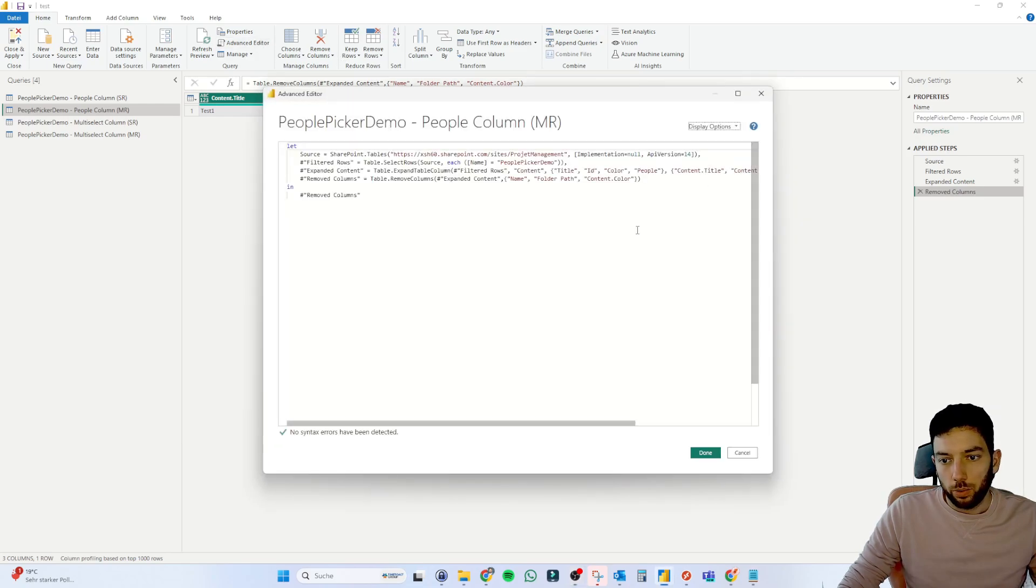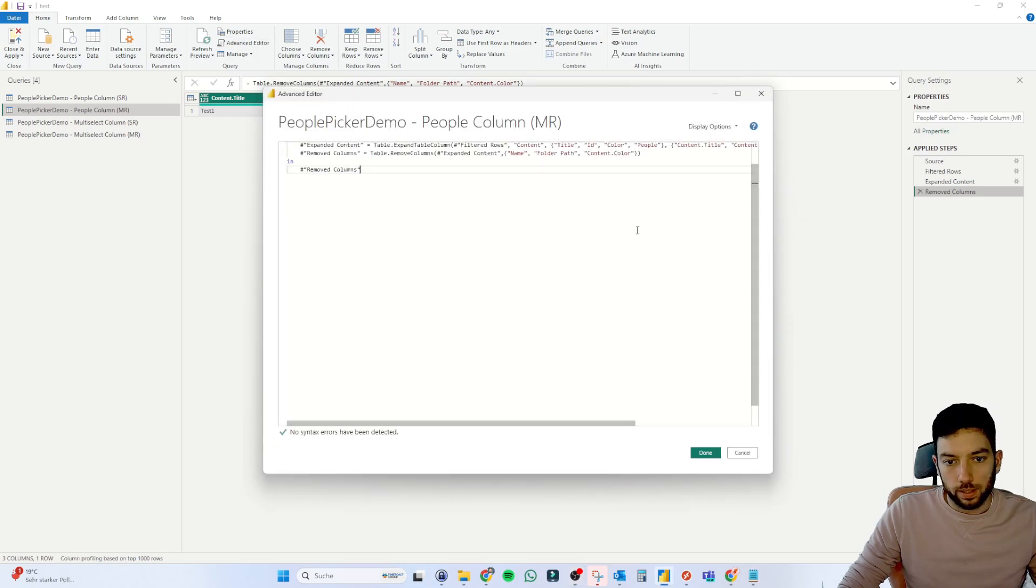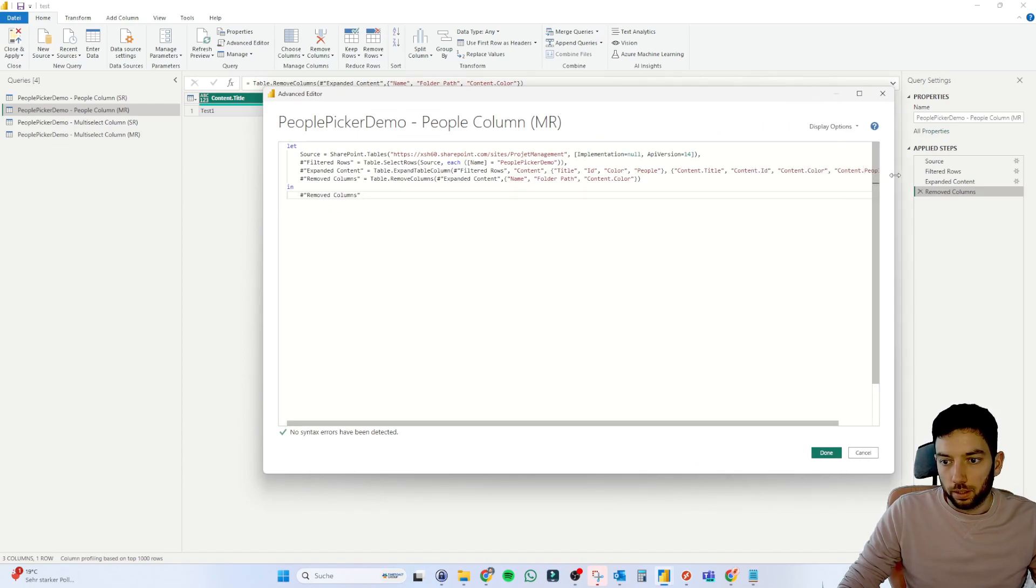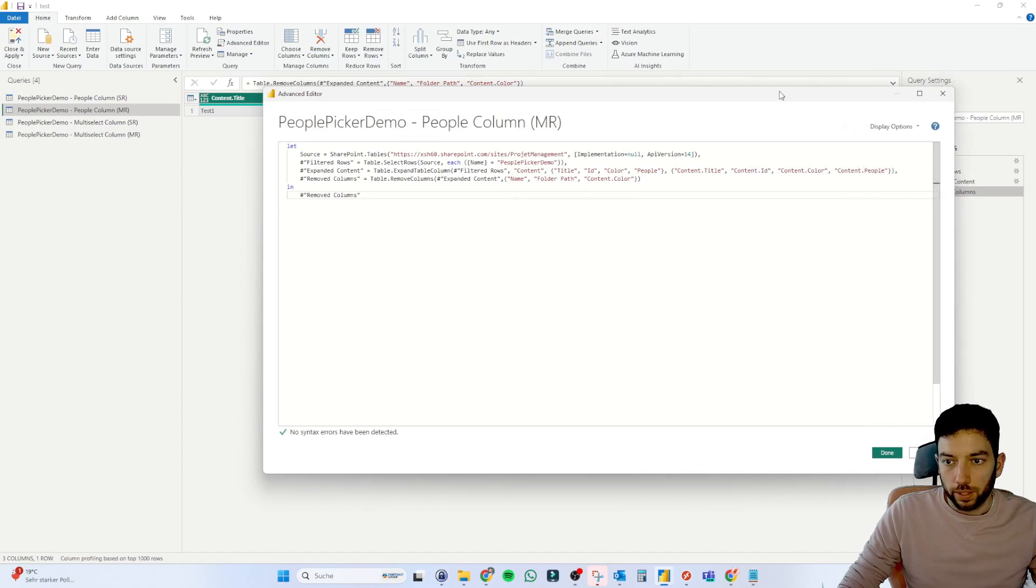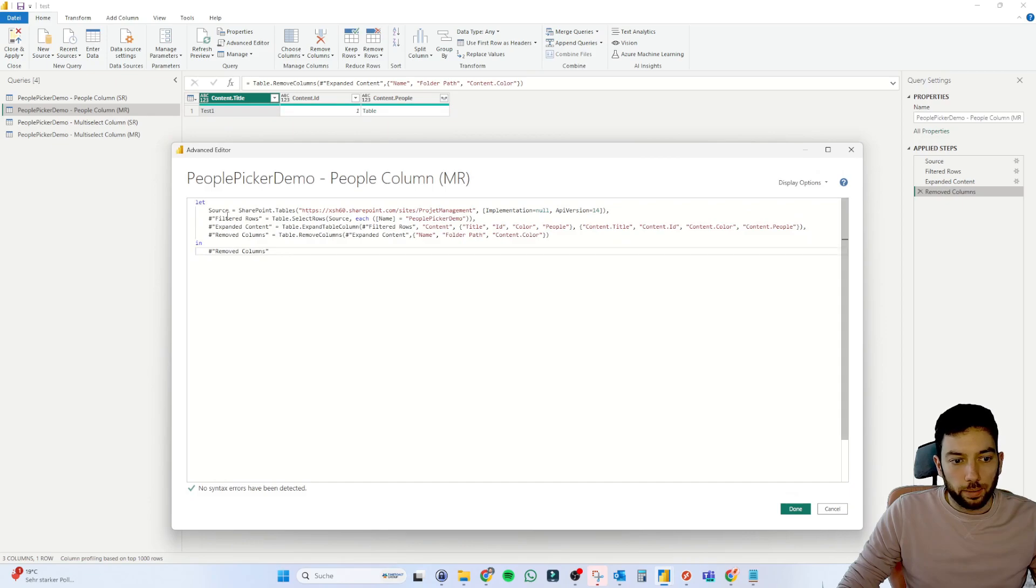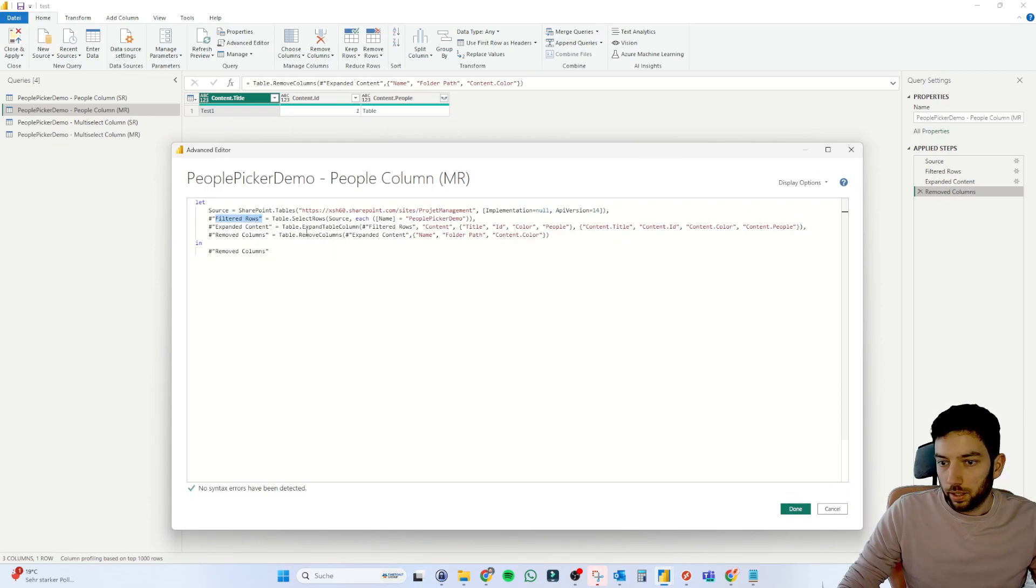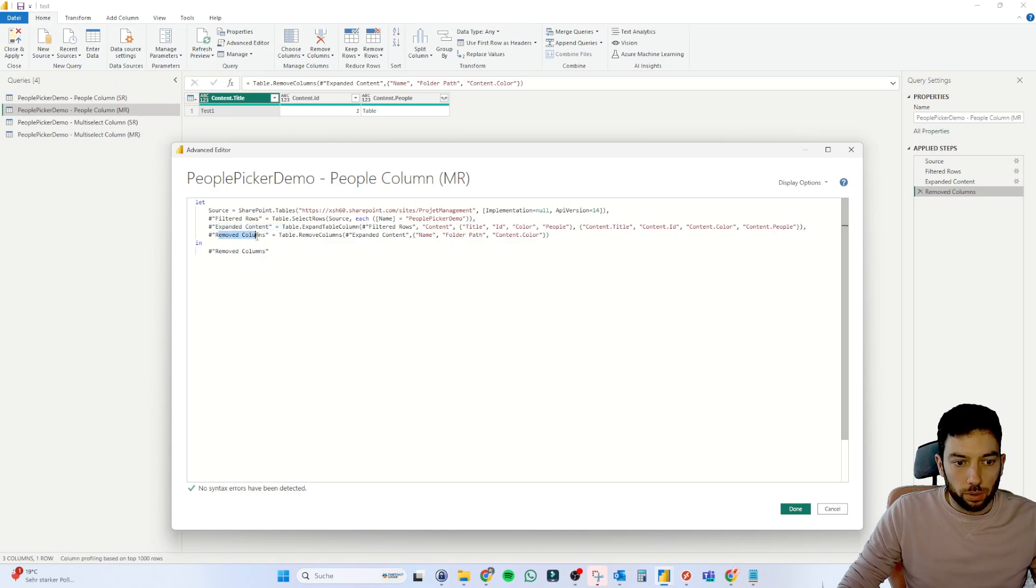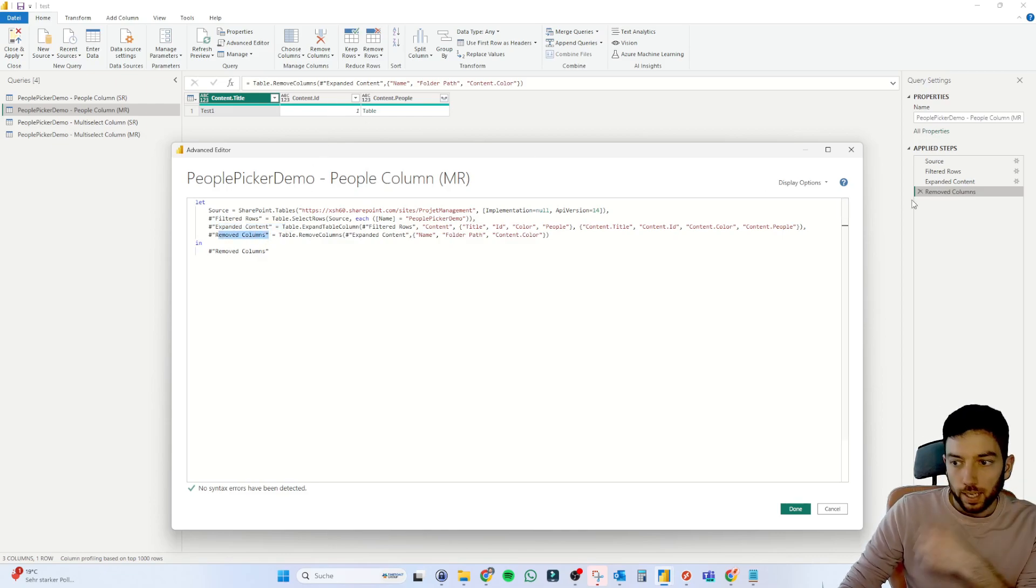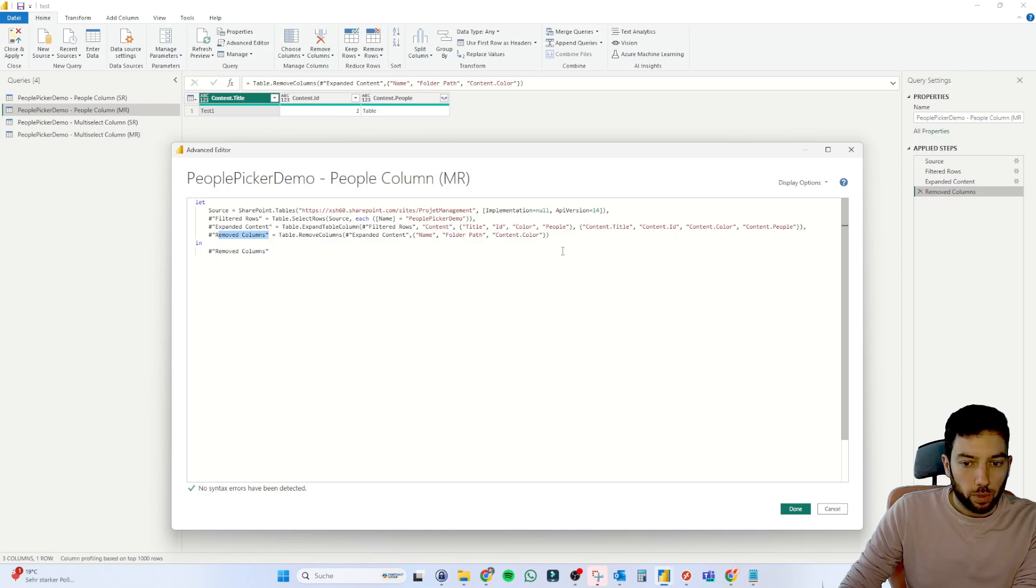So we have here this multi row people picker query and click in advanced editor. And then here we can see the steps that we've already taken. Let me make this a bit wider. And then we can see here,